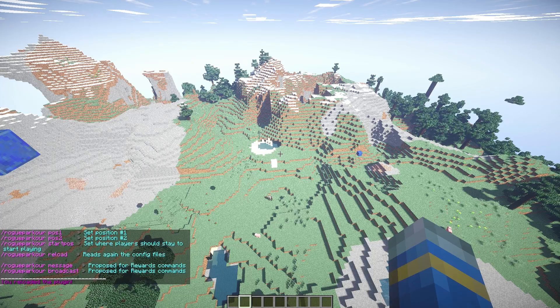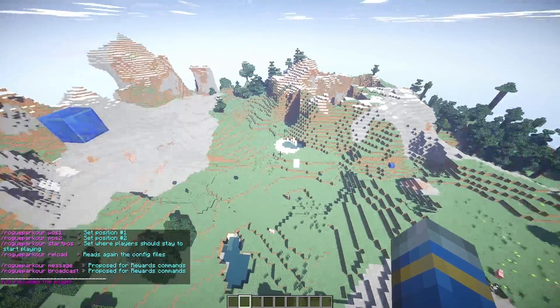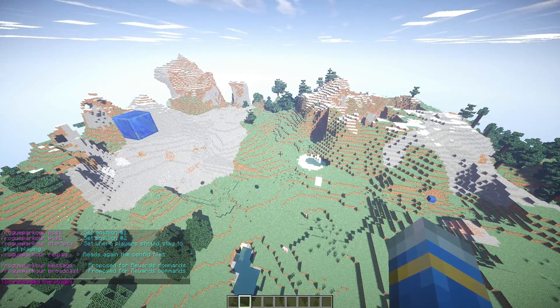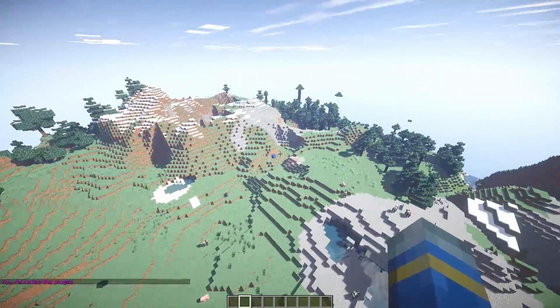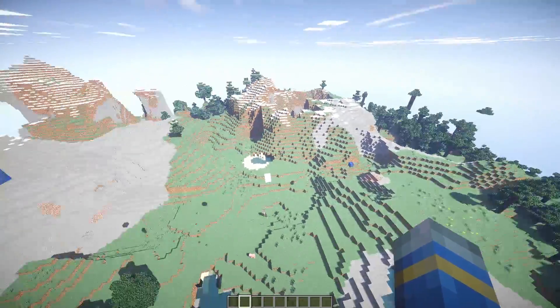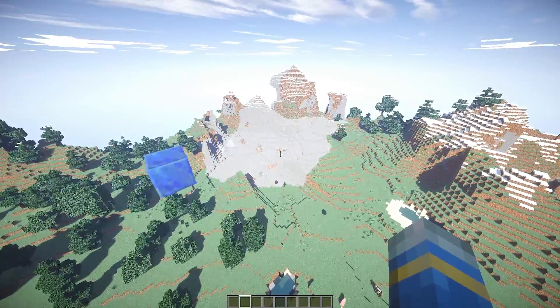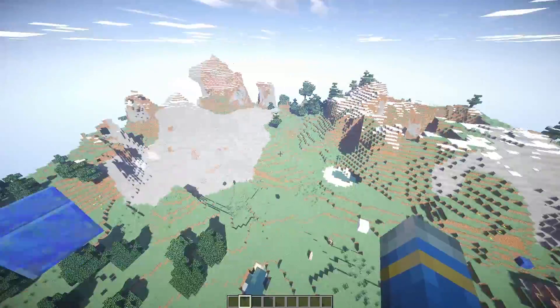Hey guys, welcome to another plugin tutorial and today it's on Rogue Parkour. This is a fantastic parkour plugin that requires no building of arenas. So how does it work?